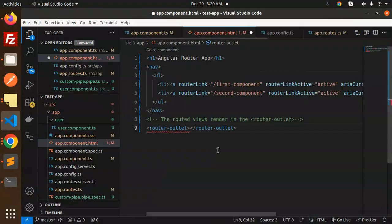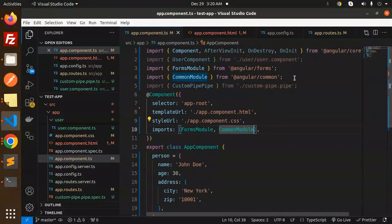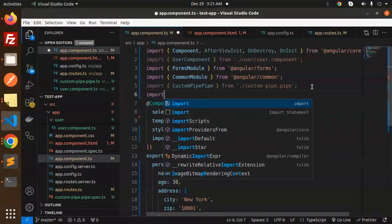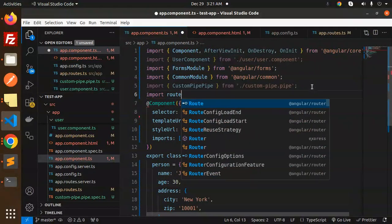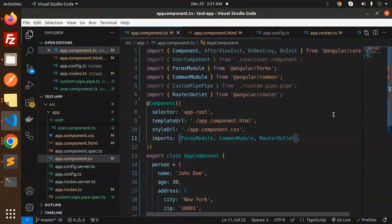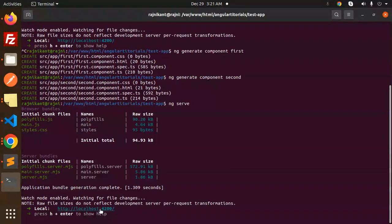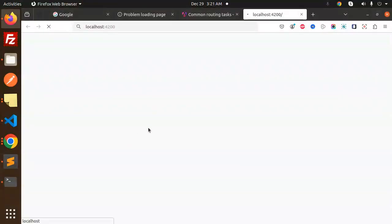I'm going to add the router outlet here. Since router outlet is not yet defined, I need to import it. So I'll import router outlet and add it to the imports array. Now it's added — let's run and see what happens.